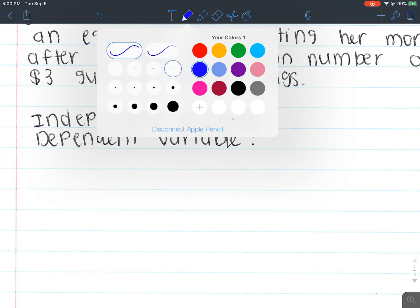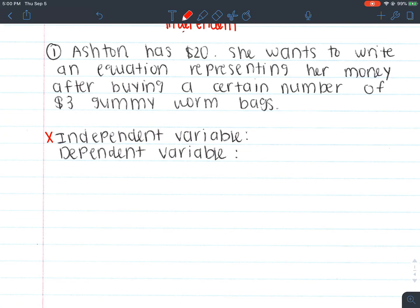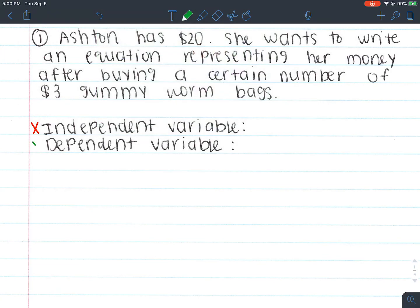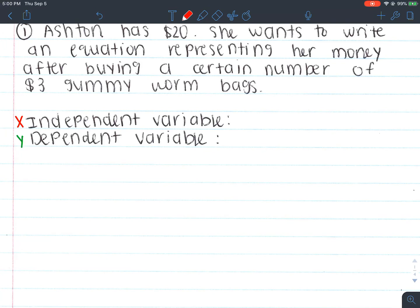The independent variable is our x and the dependent is our y variable. What we're really talking about here is her money after buying gummy worms, and then how many bags of gummy worms she buys — because we don't know how many gummy worm bags she's going to get. So what is independent going to be — the number of gummy worm bags she buys, or how much money she has left?